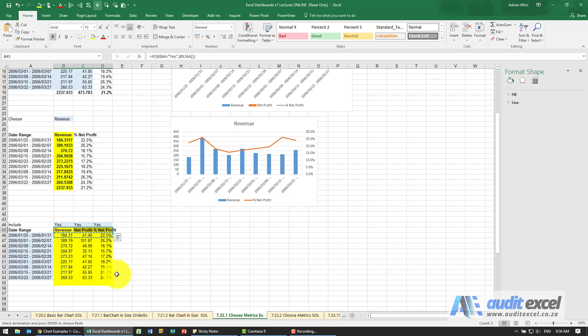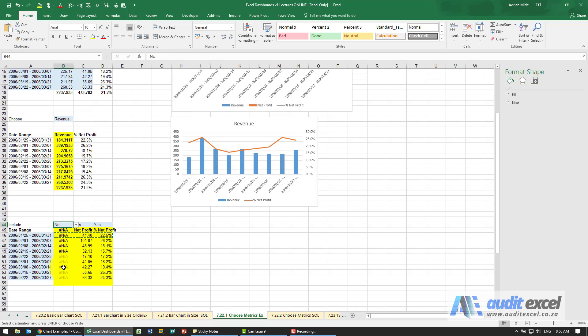So there we've set it up. Let's just check that it's working. If I put a no here, those will become NAs. That's fine.